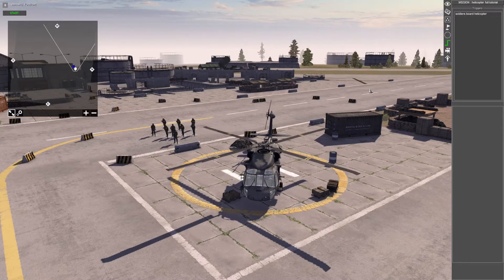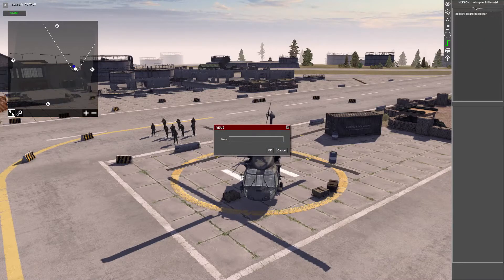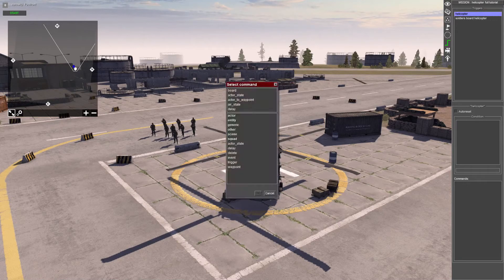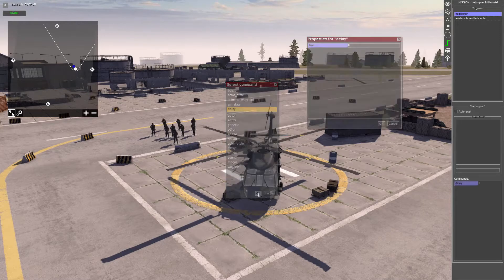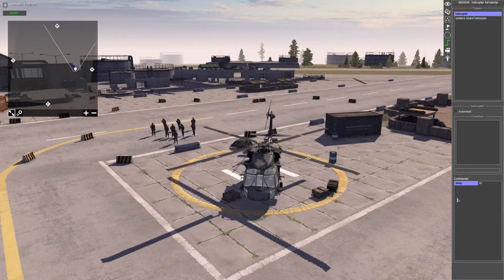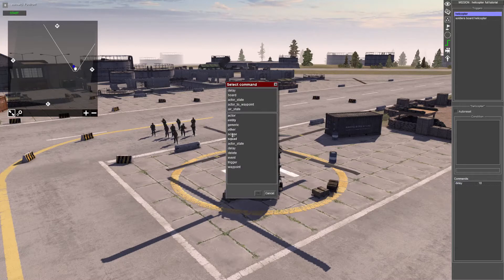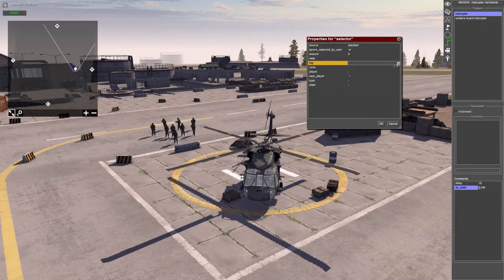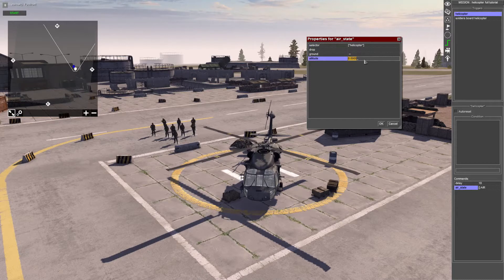Now we've got the soldiers to board, we want the helicopter to take off. Create a new trigger and call it 'helicopter'. The first command is going to be a delay - the delay until the aircraft starts taking off - so it's important to note how long it took the soldiers to board. I'll put roughly 18 seconds. Then add another command: 'air state'. The selector is our helicopter, and we want to select the altitude - I find 15 works for now, making it obvious to see the aircraft as it goes across the screen, but you can vary that based on how low or high flying you want the helicopter to go.